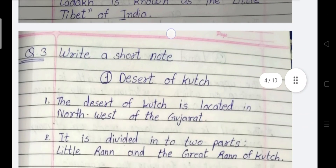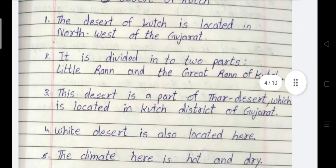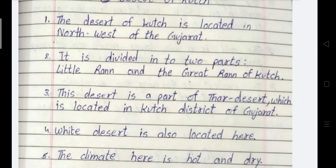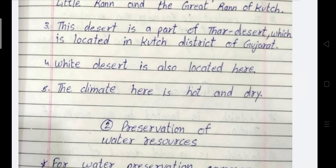Now we will write short notes. First: Desert of Kach. The Desert of Kach is located in the northwest of Gujarat. It is divided into two parts: Little Rann and the Great Rann of Kach. This desert is part of the Thar desert, which is located in the Kach district of Gujarat. A White Desert is also located here.